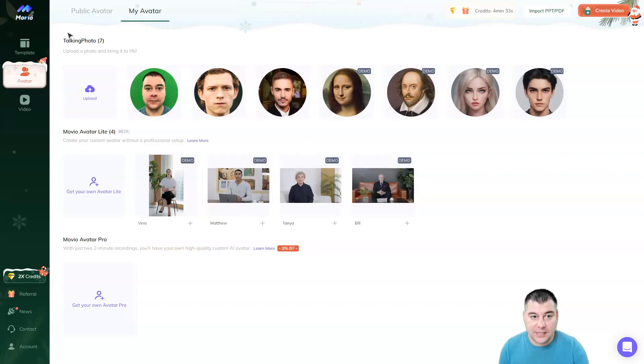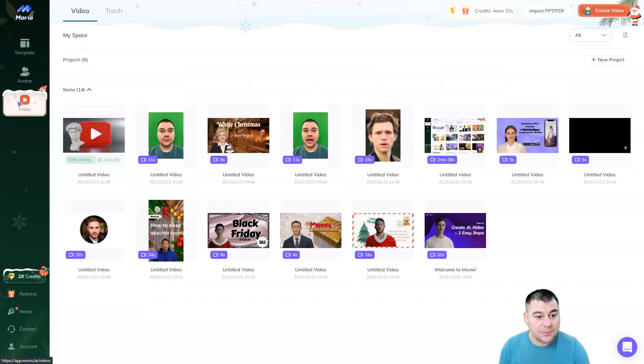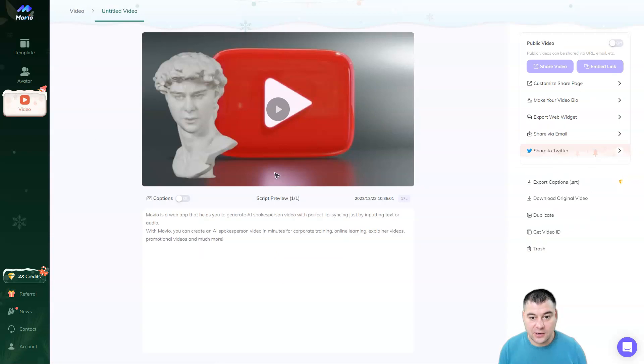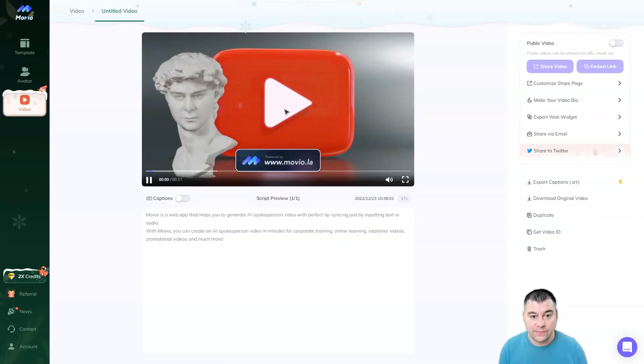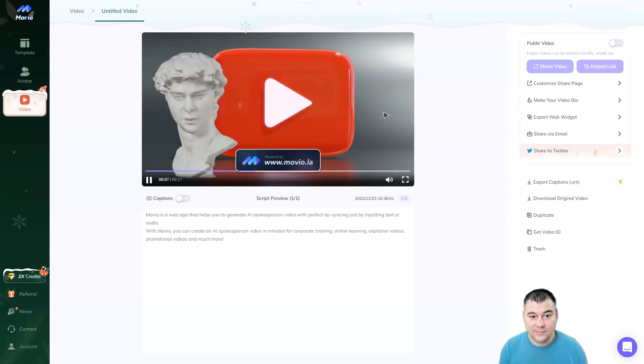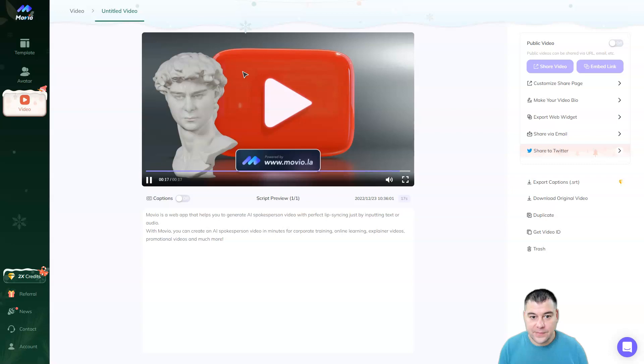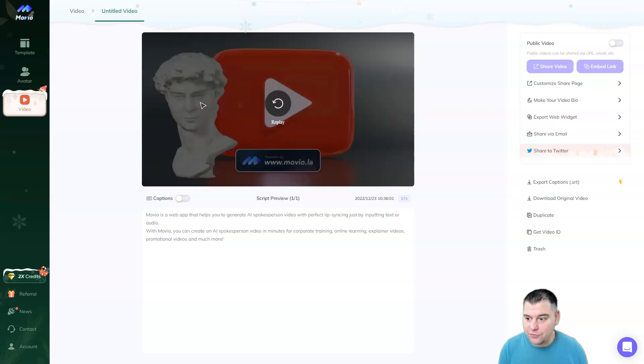And we're jumping back to the platform. I expect that, yes, the video is done. And let's check how it works. Movio is a web app that helps you to generate AI spokesperson video with perfect lip-syncing just by inputting text or audio. With Movio, you can create an AI spokesperson video in minutes for corporate training, online learning, explainer videos, promotional videos, and much more. And there's my own face here. This is absolutely cool.